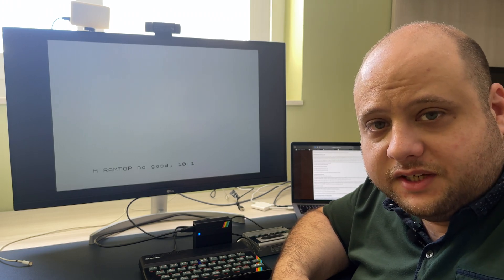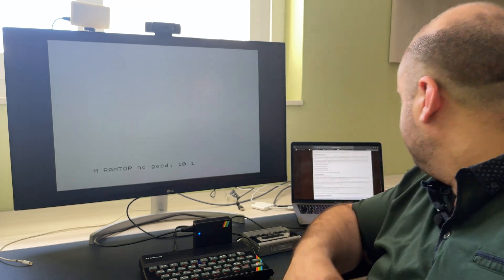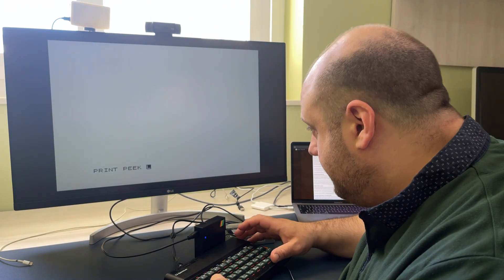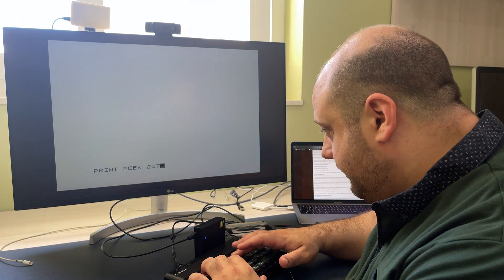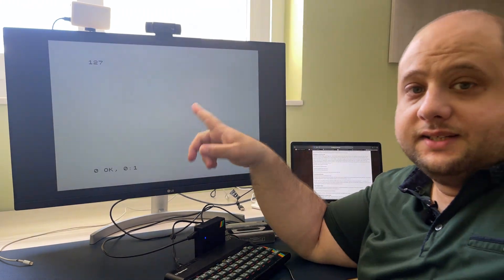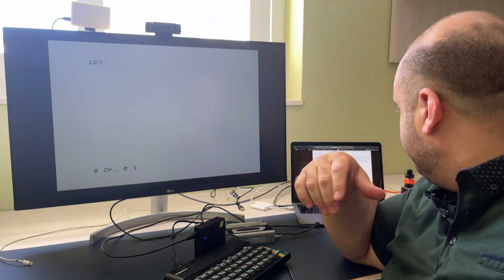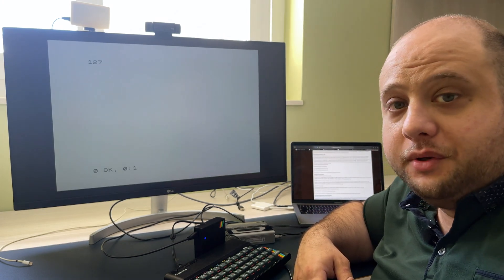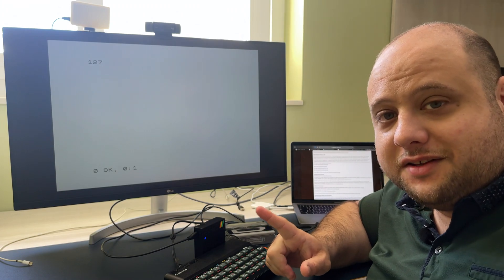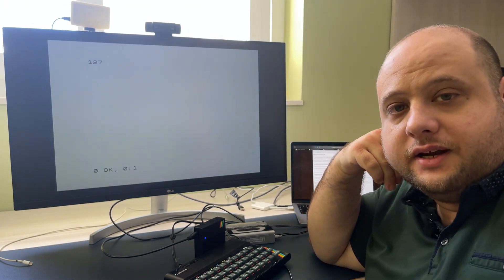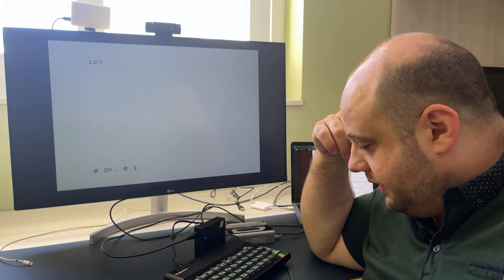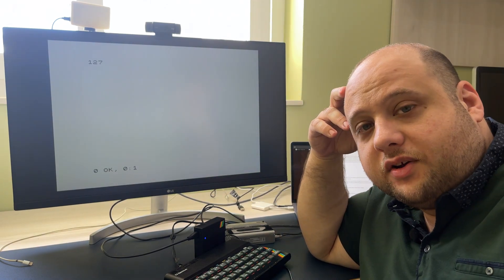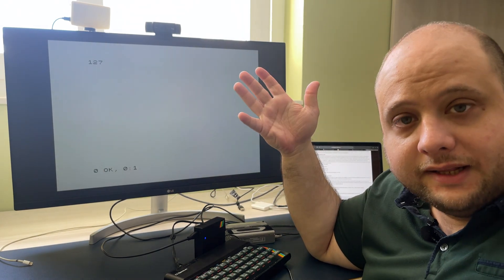So let's use a BASIC command to see how much RAM this system actually has. There's this command I found on a website: PRINT PEEK 23733. The output is 127. According to the website, for a 48k machine the result will be 255, for a 16k machine the result will be 128, but for a 48k machine that's running in 16k mode, the result will be 127 - which is what we have here. So for some reason, this Spectrum is either a 48k model that someone downgraded previously, or perhaps some of the RAM chips aren't working properly. Regardless, this needs to be fixed.